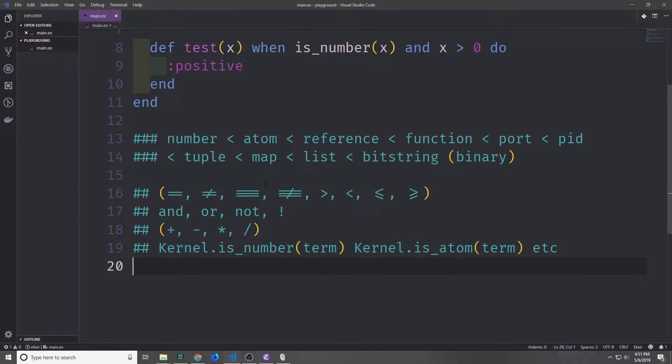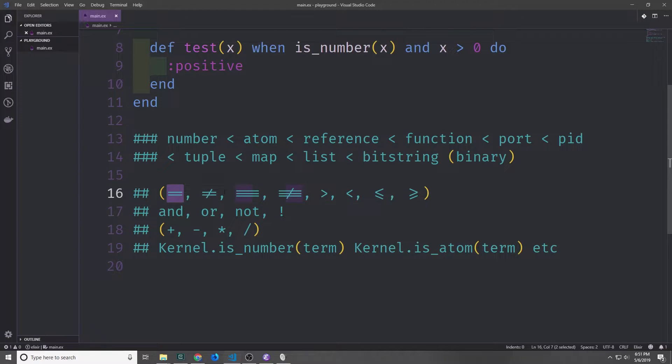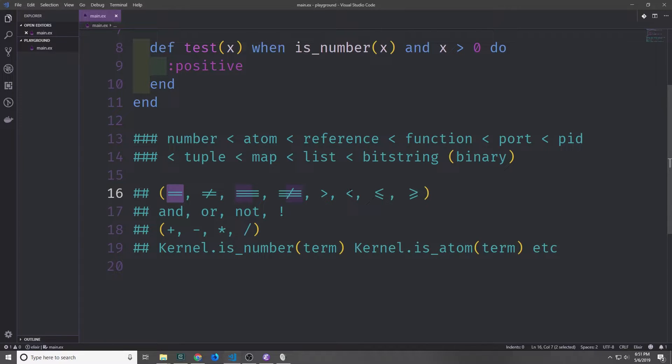When making up a guard for a clause of a function in Elixir, you can only use specific functions and specific operators. When writing a condition, you can only use the double equals, the double not equals, the triple equals, the triple not equals, greater than, less than, less than or equal to, or greater than or equal to.